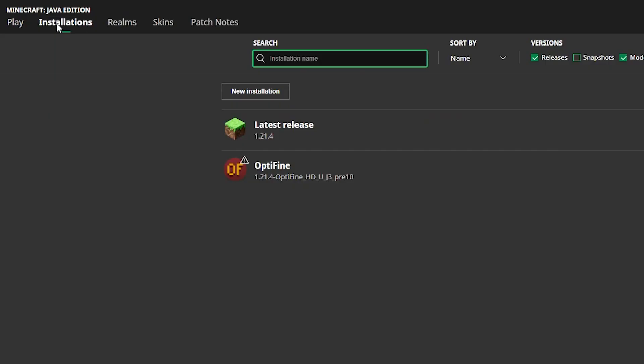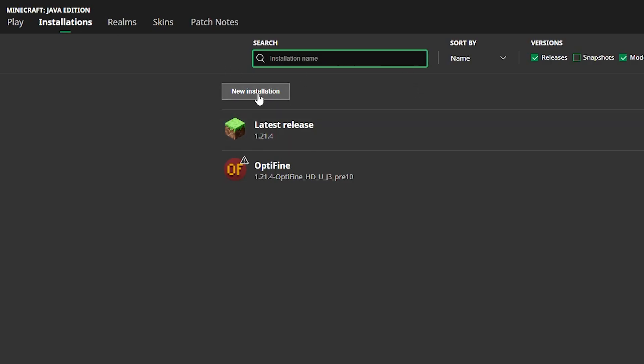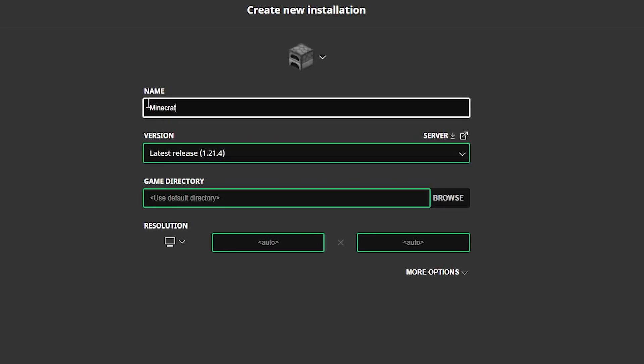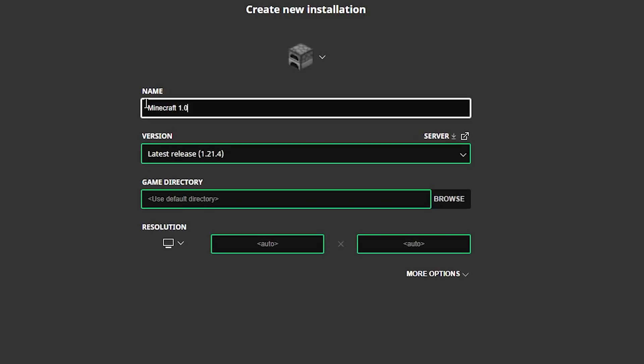First, open your launcher and click on the installation tab. Click the new installation button and give it a name.